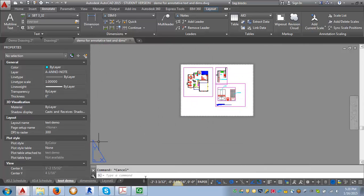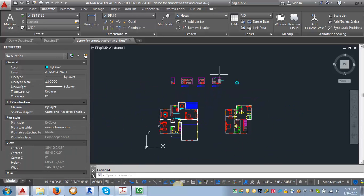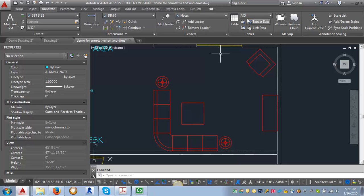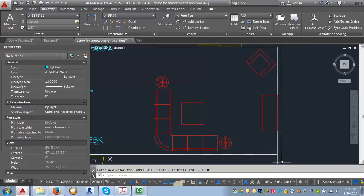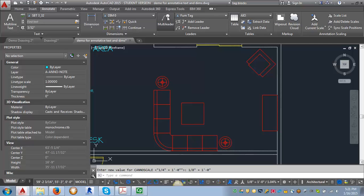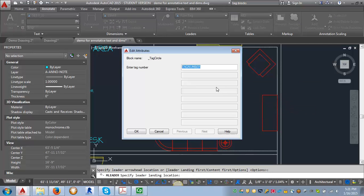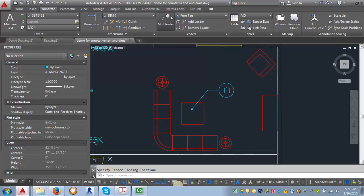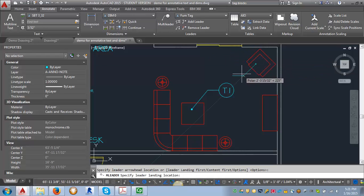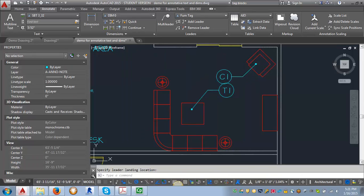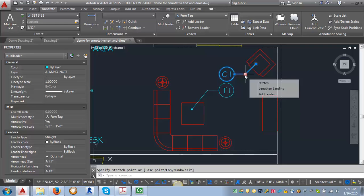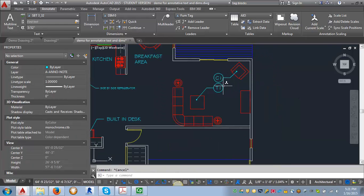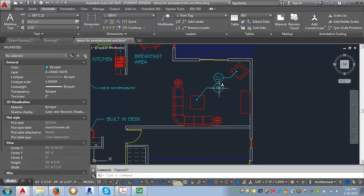Now I want to go back into Model Space and put in a furniture tag using our other leader style. I'm going to switch from Notes to Furniture Tag. I want to set my annotation scale to one eighth of an inch because that's what my furniture plan is going to be. Then I'm going to hit Multiliter and put in my tag. We'll call this one Table 1 and put in another one. This will be Chair 1. You can see that it is sizing the text correctly and we've got our dot like we want based on our CAD standards.